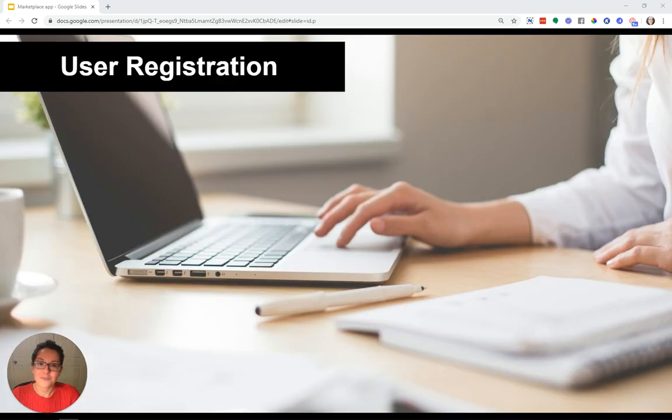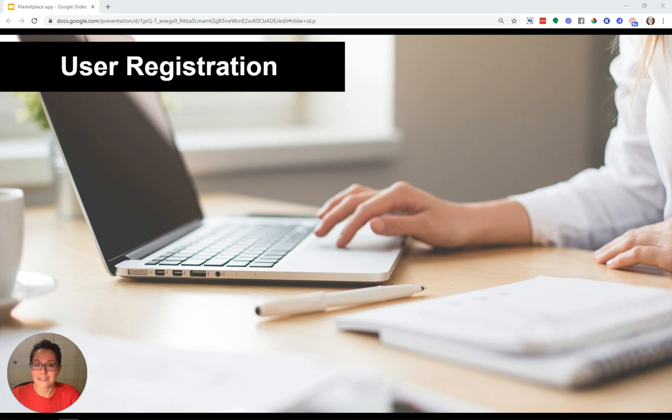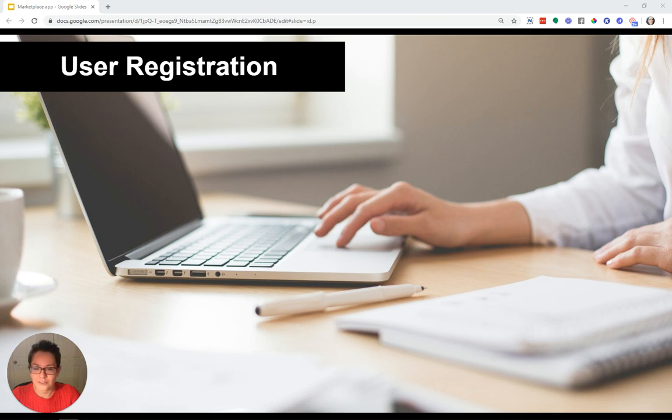The first feature I want to talk about is user registration and being able to define your users by having different roles. Think about buyers and sellers versus doctors and patients or employers and contractors or hosts and guests. You have the ability to completely custom define who your users are.